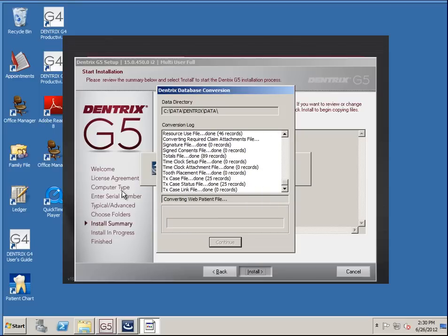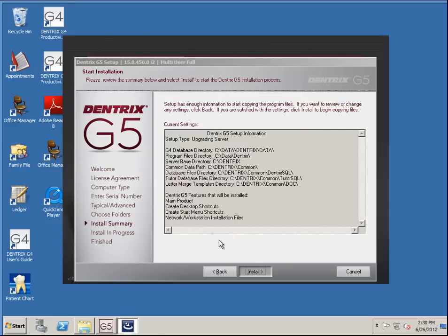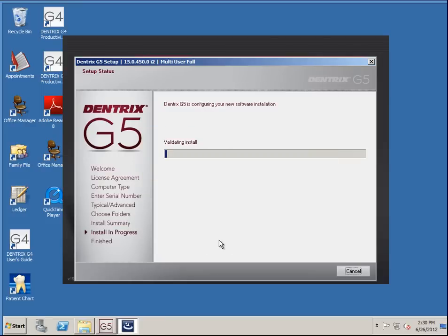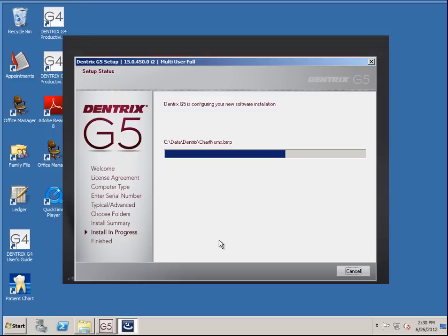You can see right there the data path — it's C:\data\Dentrix data, so it's still in the old G4 area. This is where it differs a little if you're doing a fresh install. You can see it's still copying some files into the Dentrix data of my G4 location. If you're doing a fresh install, that location doesn't exist — it's just going to be Dentrix Commons.